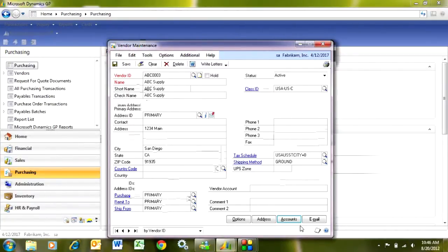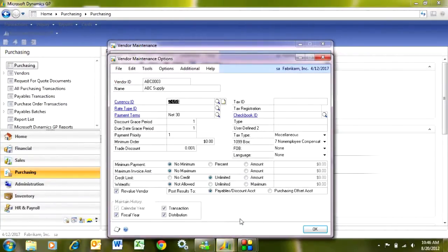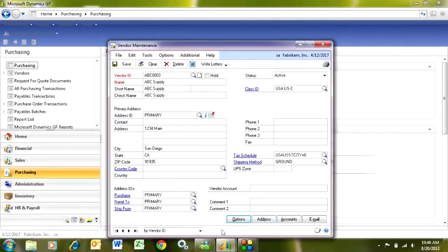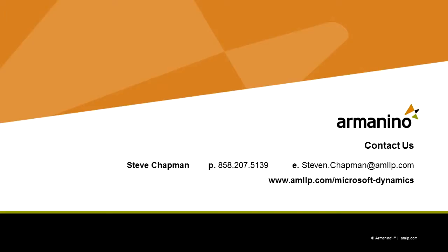If I have some additional options, I can go here, and here I might have a 1099 vendor. I can select that here, and you can see that I can select different attributes about a vendor and make that part of the record here. So again, adding a new vendor or editing existing vendors in Dynamics GP is really quite easy to do. Thank you.